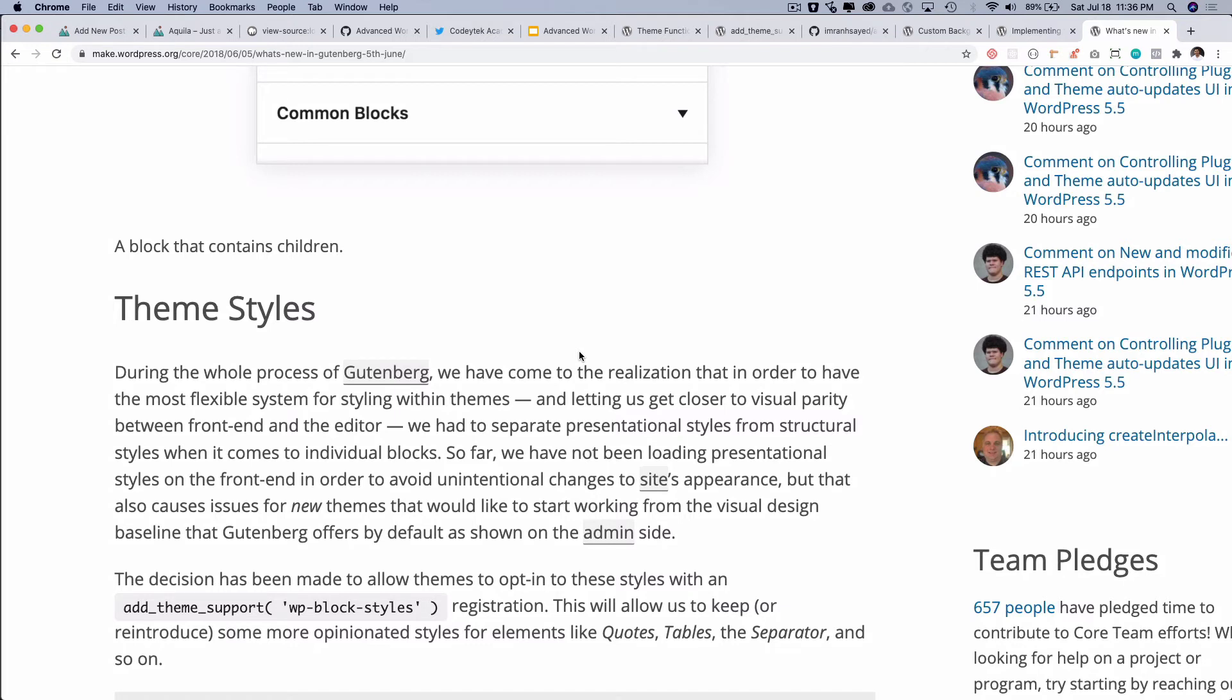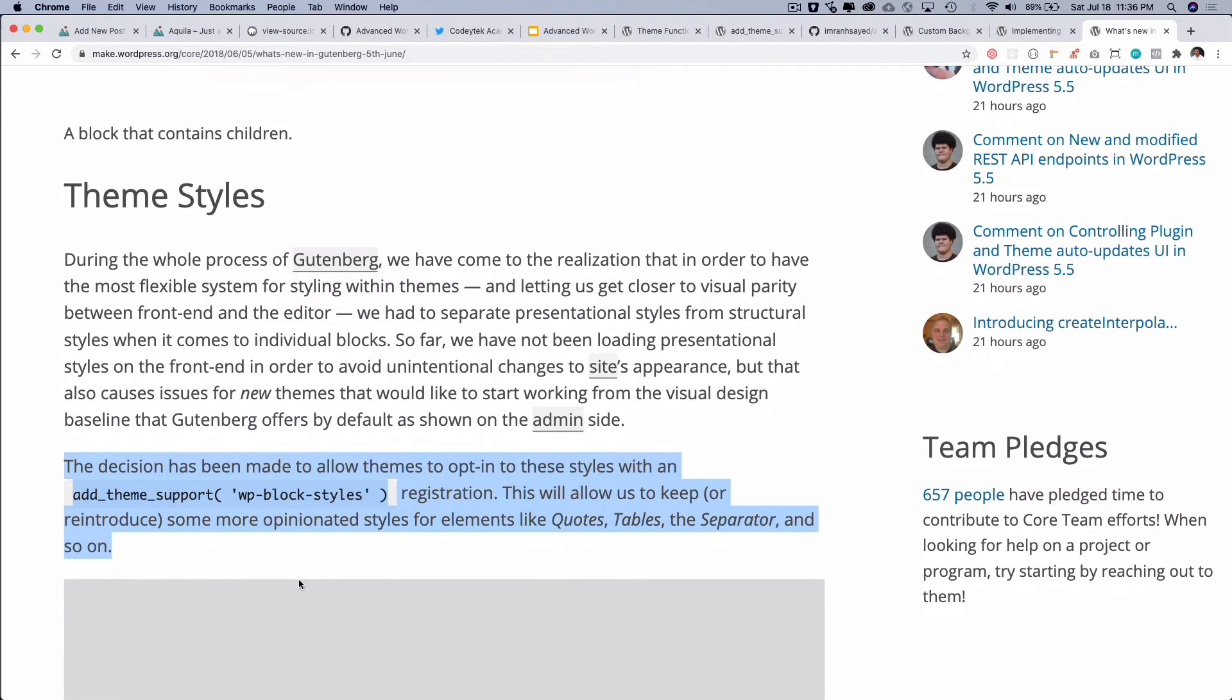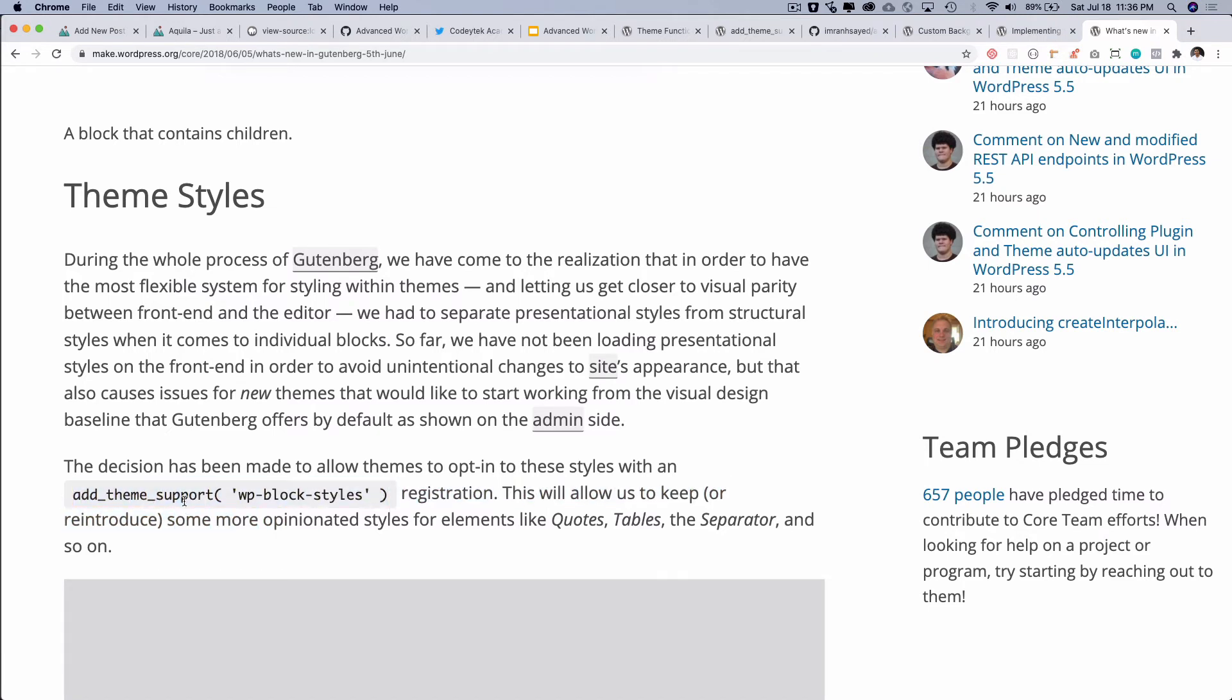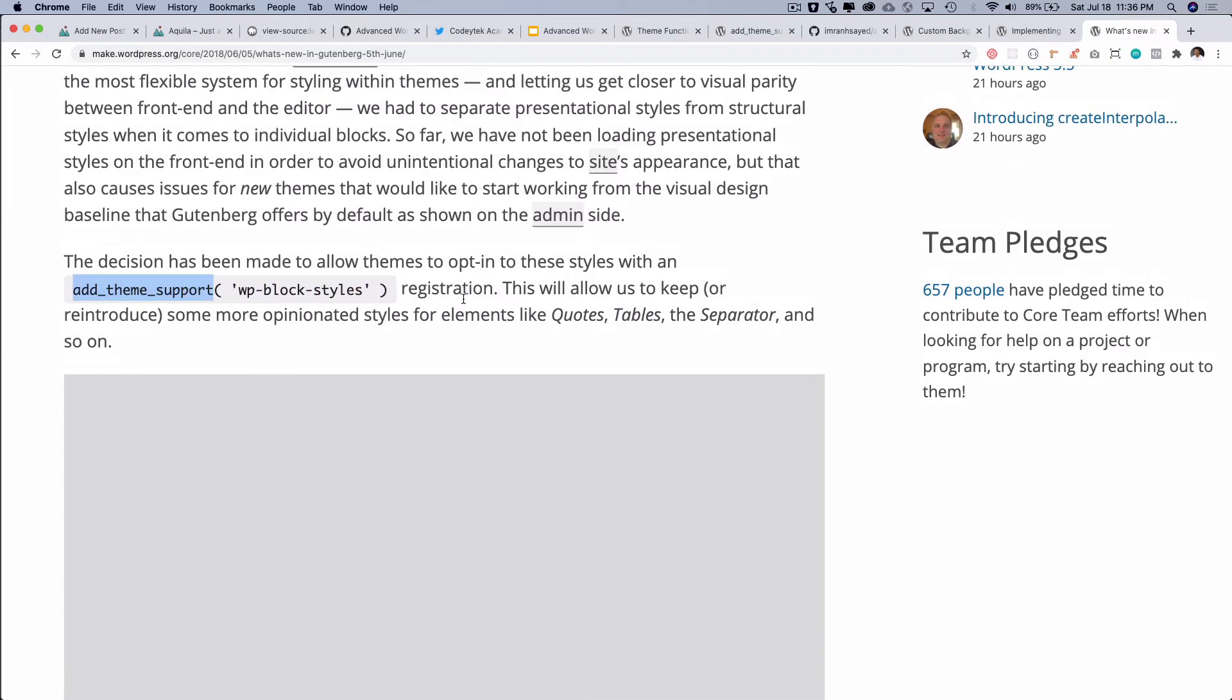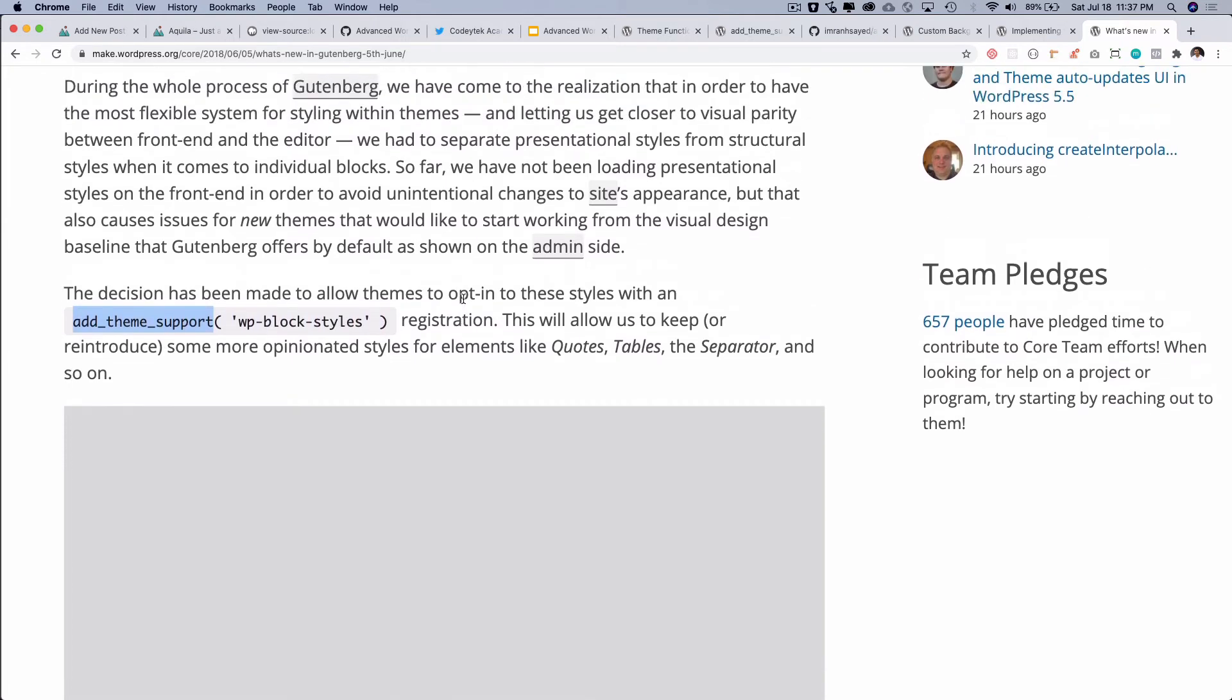They are applied visually in the editor back end but not on the front end to avoid the risk of conflicts with the style wanted in the theme. So if you want to display them on the front end to have the base to work with, in this case you can add the support for WP block styles. So you can see that it says if you want to explicitly let your theme opt in for these styles you can just add the add_theme_support for that. You can go on to this link and you can read more about it.